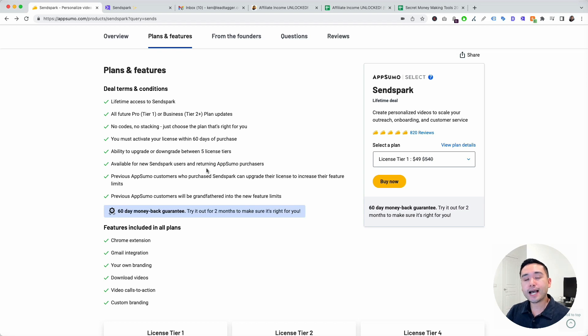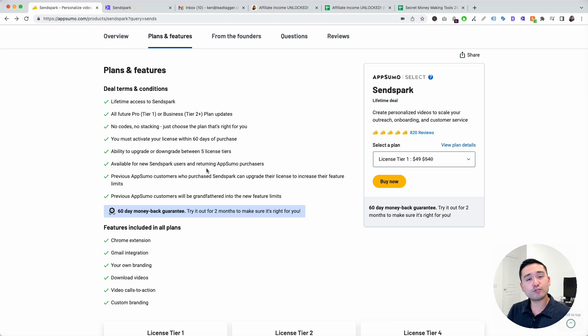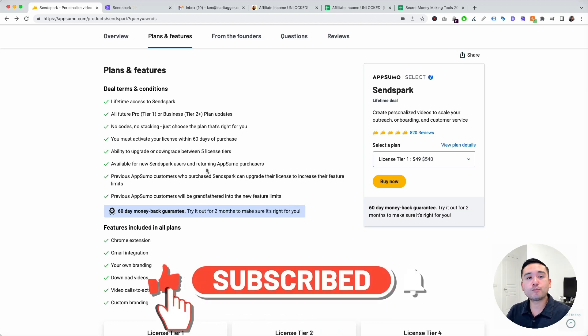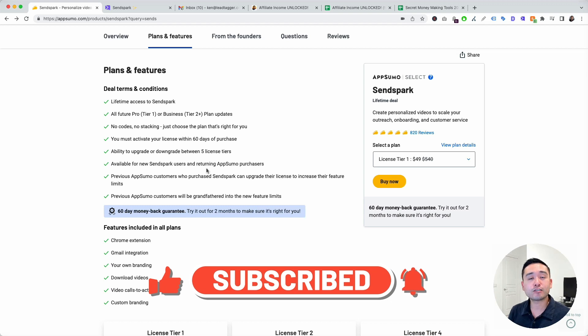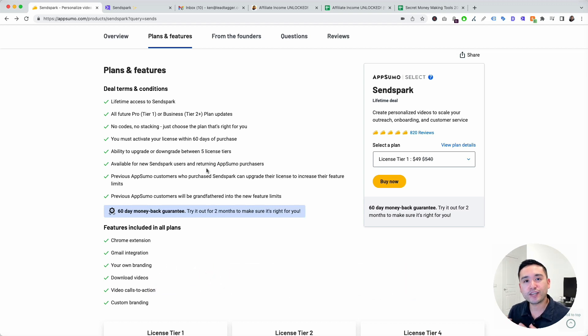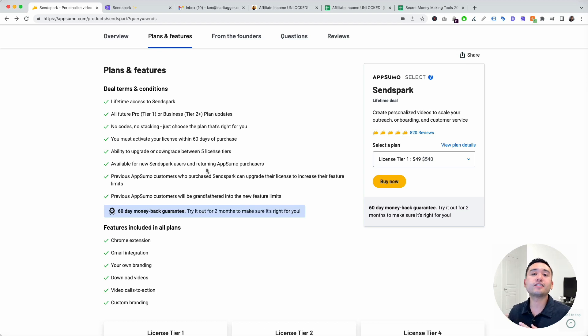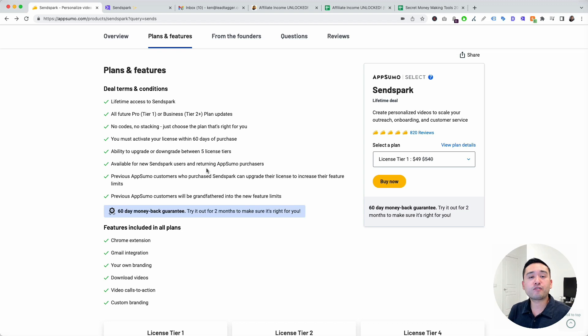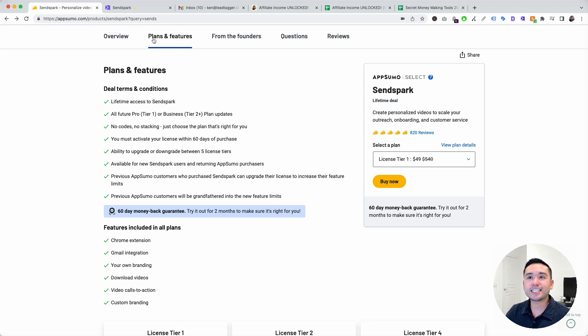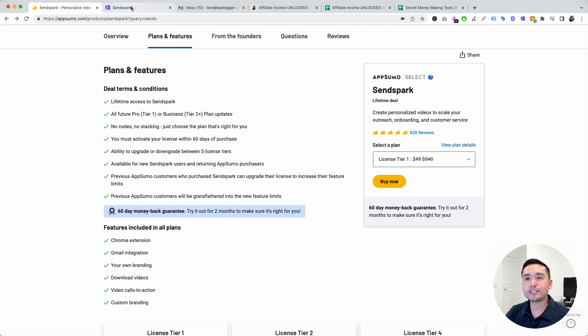Before we get into this SendSpark review and demo, I want to invite you to like this video so this video gets spread out to the broader community, and also subscribe to my channel and hit that bell notification. I have tons of future software reviews ready for you. If you want to be one of the first to get notified, you definitely want to be a subscriber and hit that bell notification. Let's get started with our SendSpark review and demo.